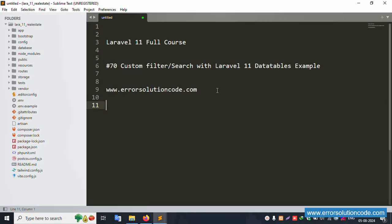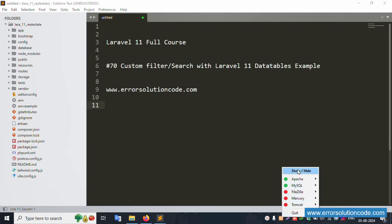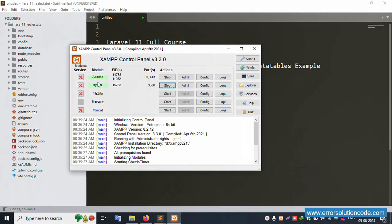Hello everyone, my channel Error Solution. Today I'm discussing Laravel 11 full course, part 70: custom filter search with Laravel 11 database example. This is my official website www.errorsolutioncode.com. Let's start this video.